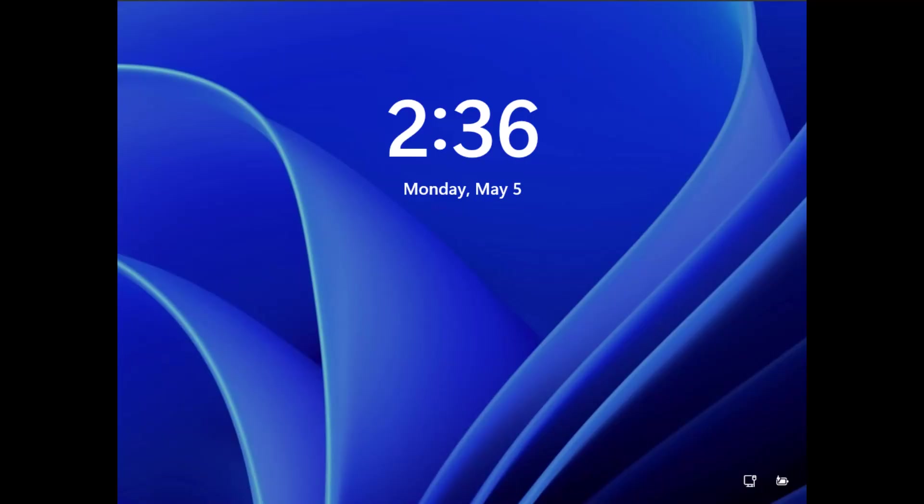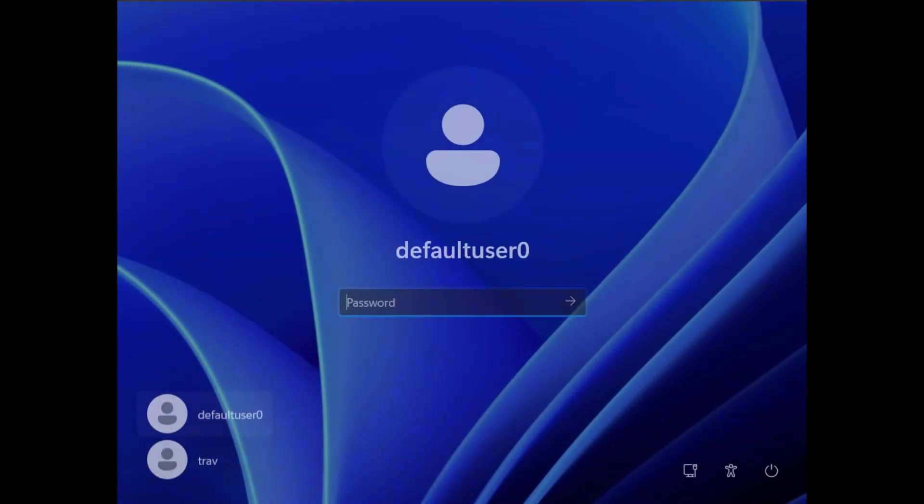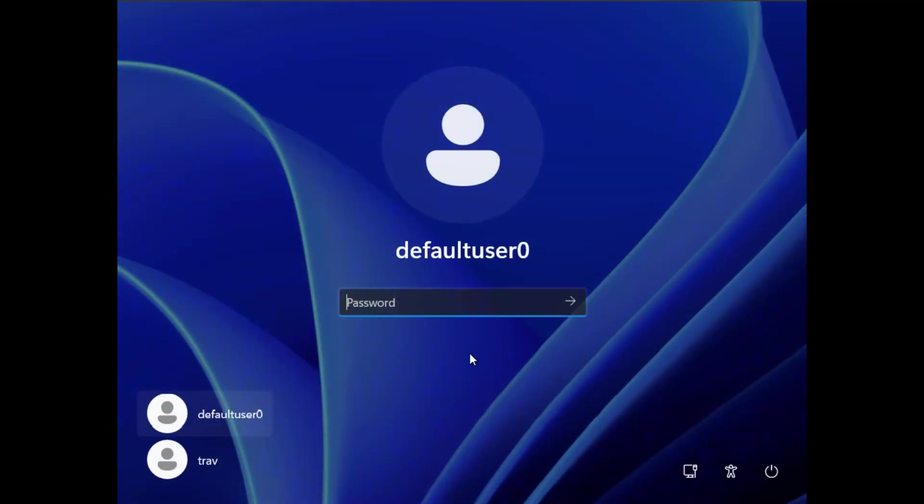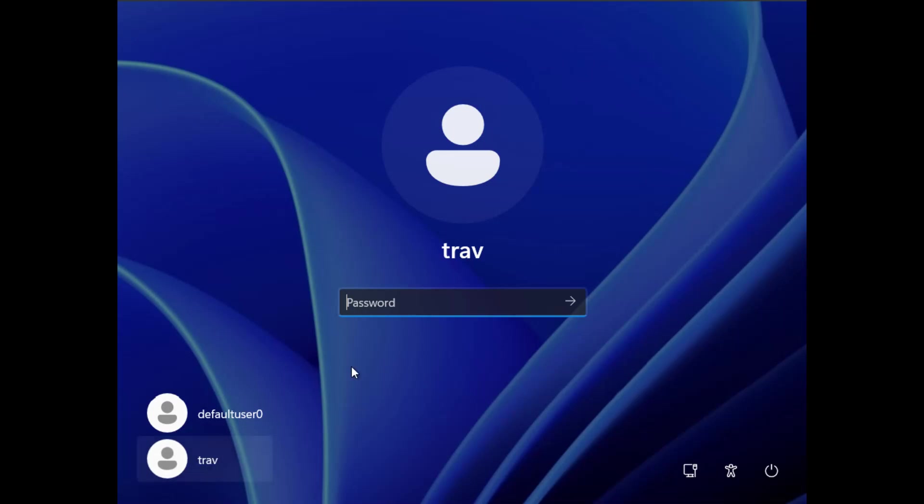and when it comes back up we won't have the oobe foolishness, we're just going to have a screen where we can log in to our existing users. There's going to be the trav user and there's going to be the default zero user so I'm going to go to trav, password taco